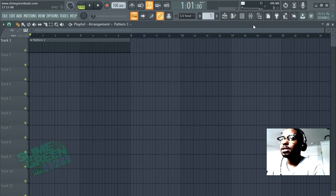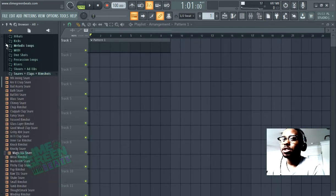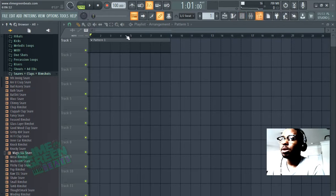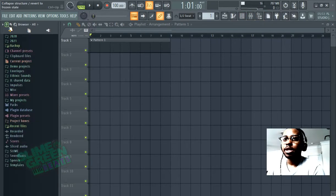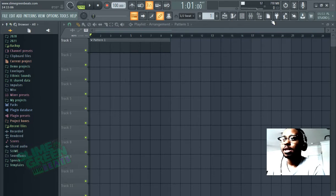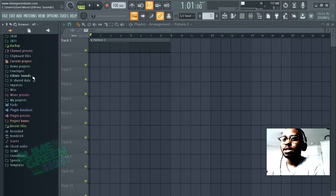So it is really easy. Here's the browser right here. All your sample packs and drum kits are going to be in the browser. If you're too deep in the browser you can always click this right here. You can always refresh the browser by hitting this, but you're going to find all your drum kits and sample packs in the browser.